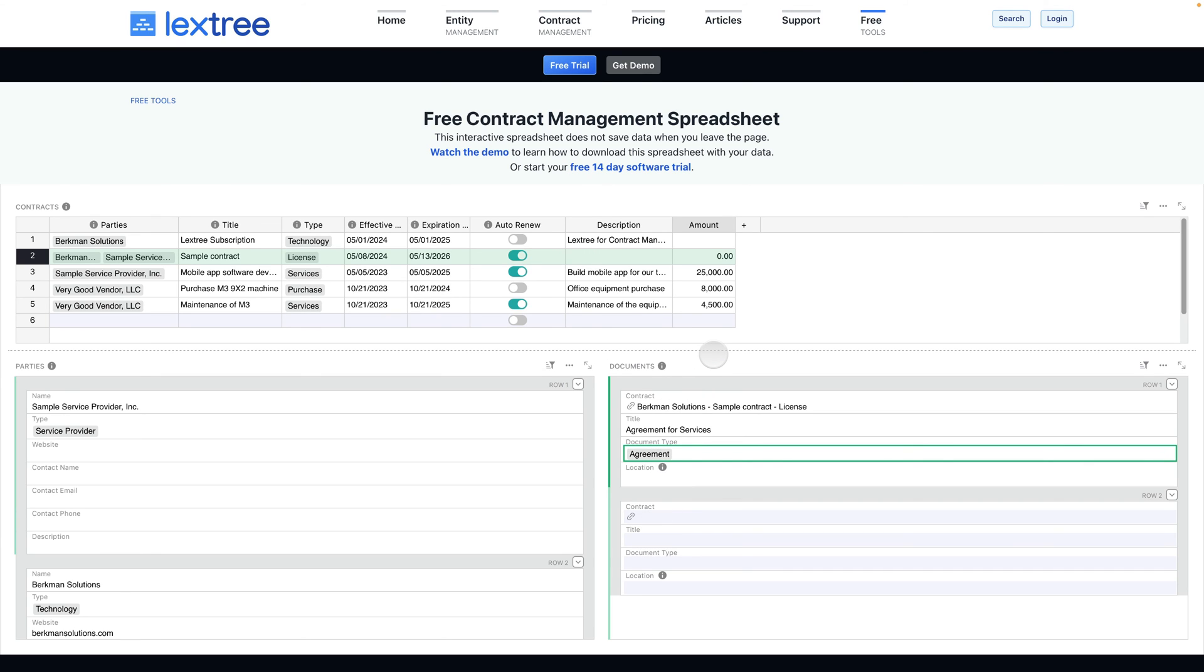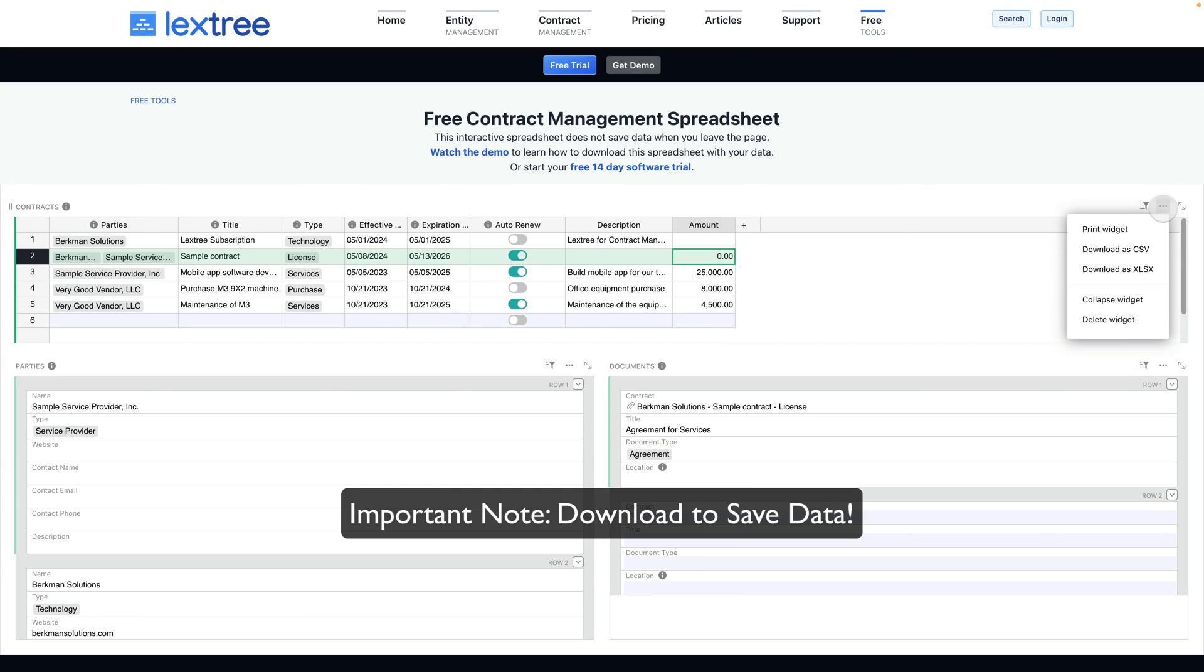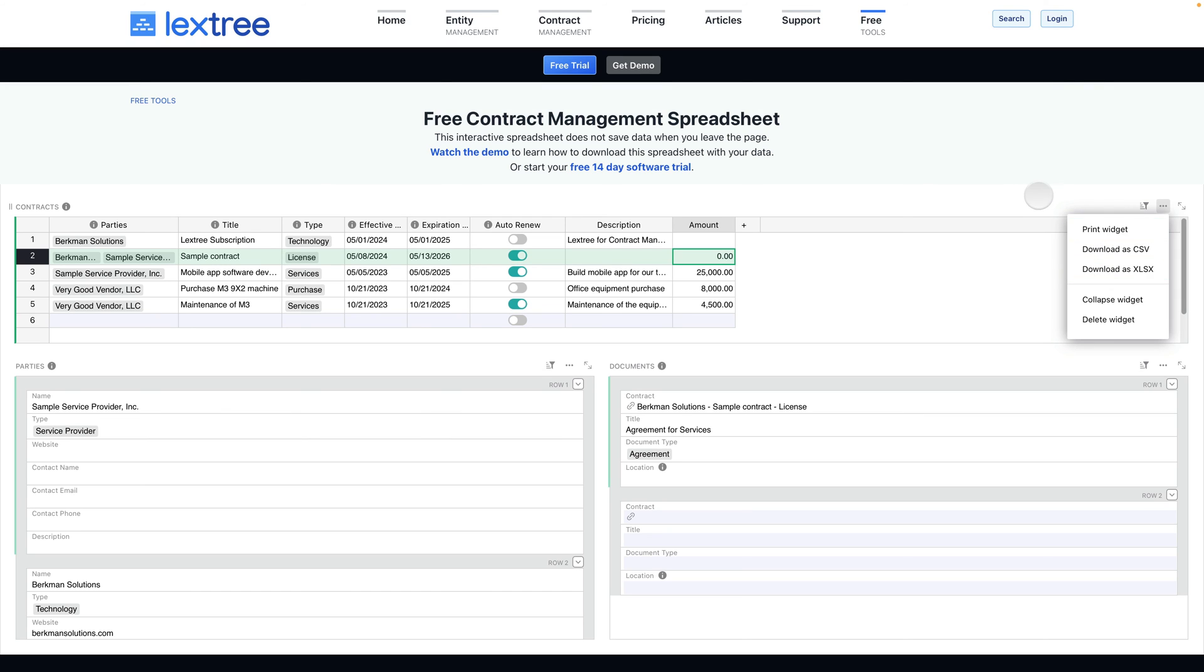It is important to note that this spreadsheet will not be saved once you leave this particular page. If you want to save the data, you will need to download the spreadsheet, which you can do by selecting these three dots and download it either as a CSV, which is a comma delimited format that you can open with any spreadsheet application, or as a Microsoft Excel file. That option is available on all of these components.